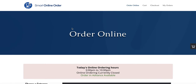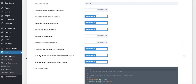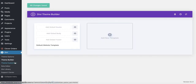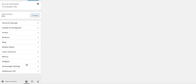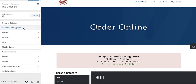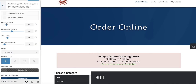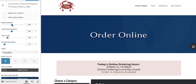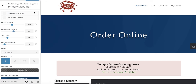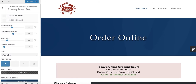After pressing 'Save Changes,' go back to your order online page and refresh. It looks good but it's a bit small. To make it bigger, go back to the back end and this time press 'Theme Customizer' — the third option down. Then find 'Header and Navigation,' which should be the second option, then 'Primary Menu Bar,' and find 'Logo Height.' Increase the height to make the logo bigger. Once you're happy with the size, press 'Publish.'